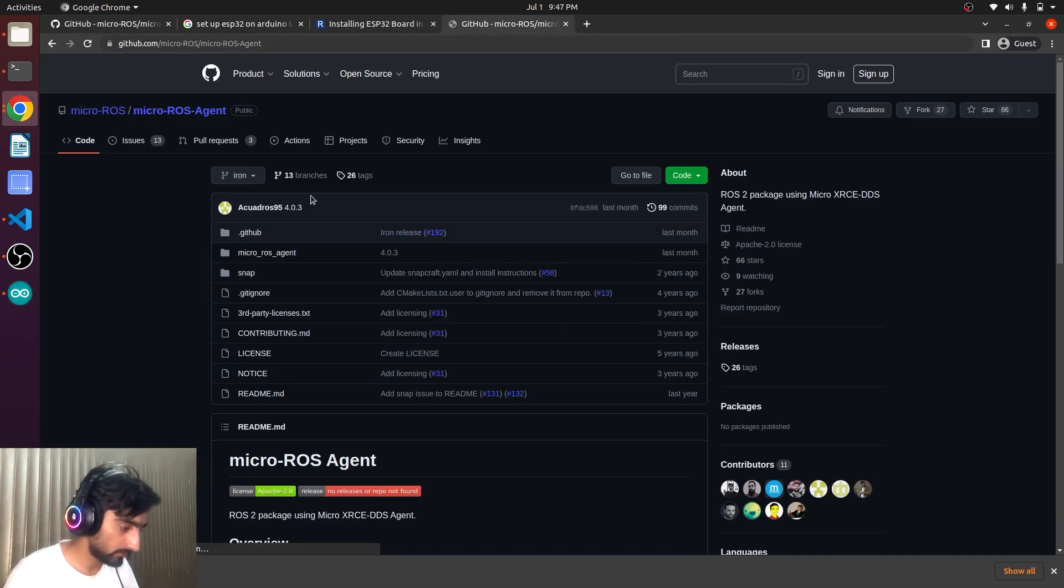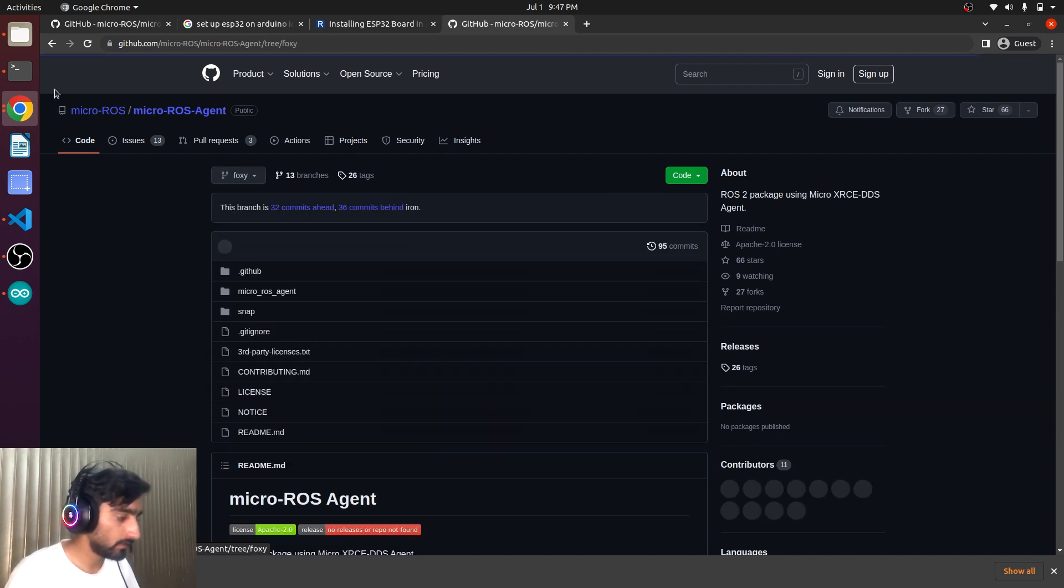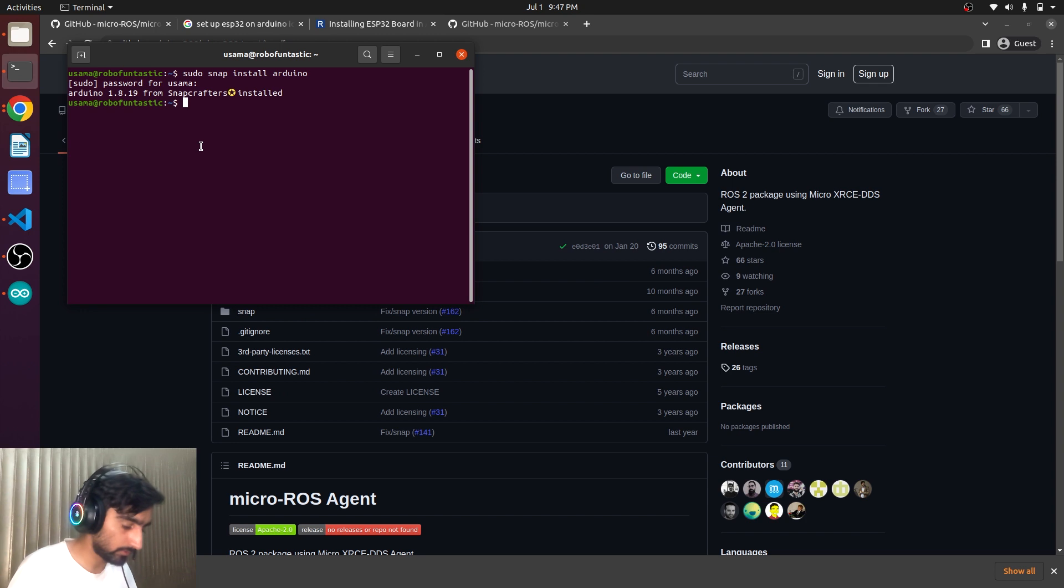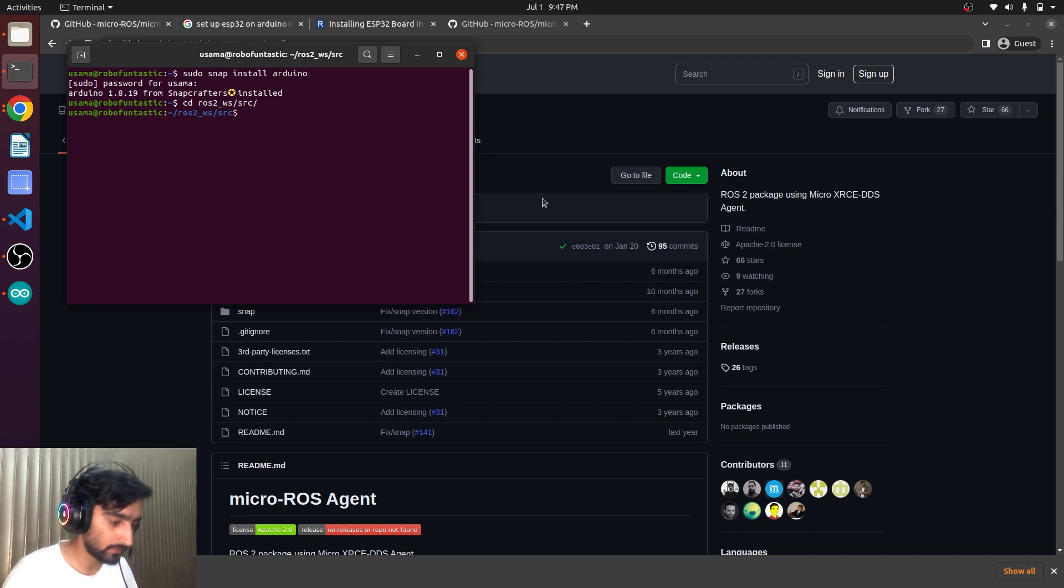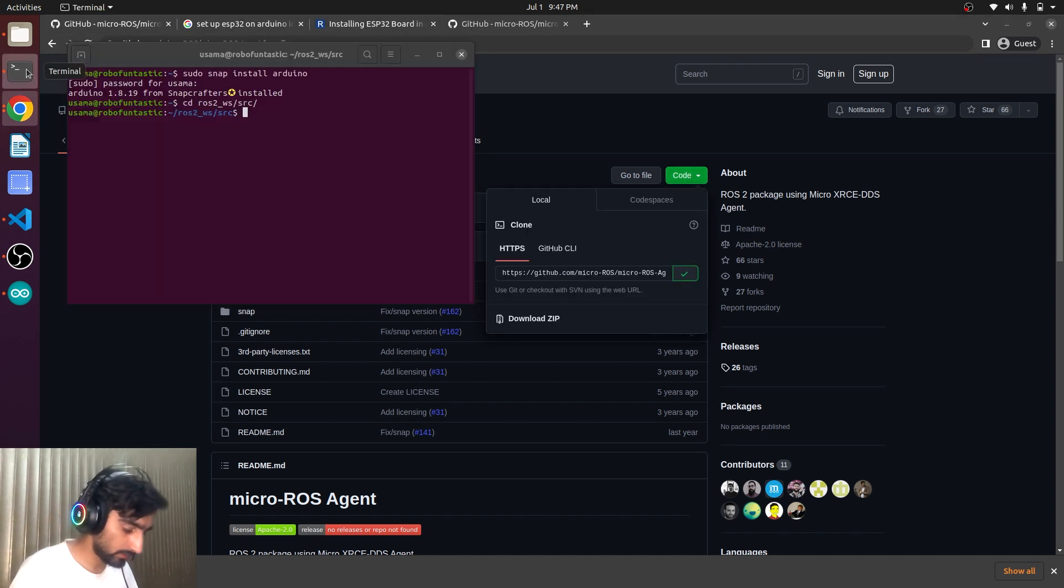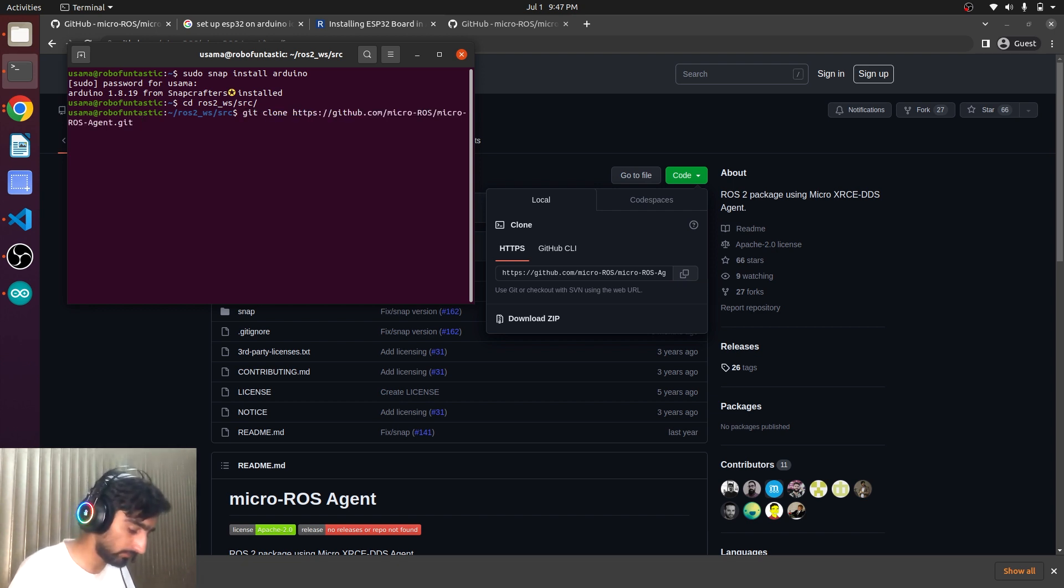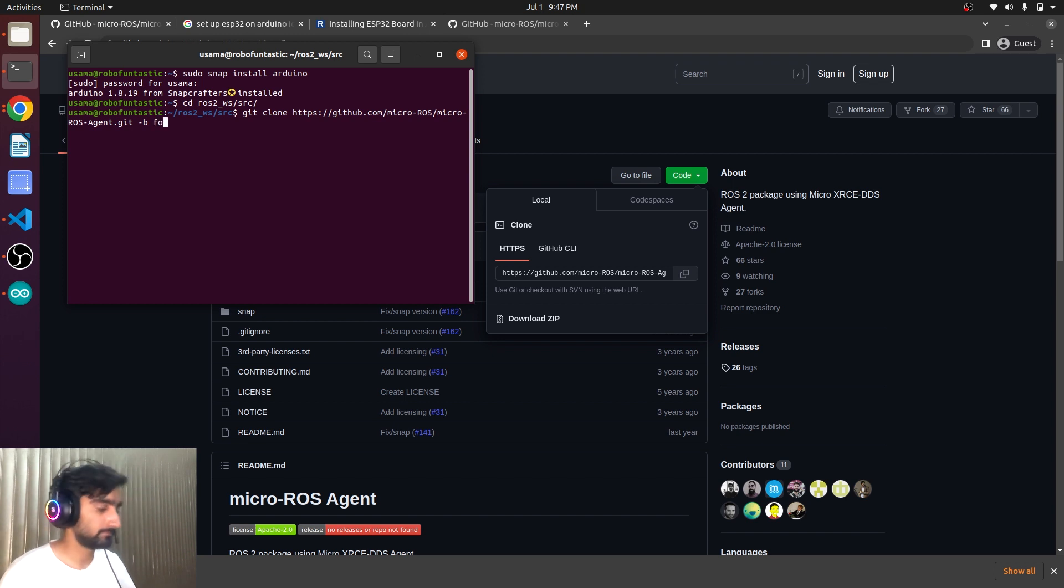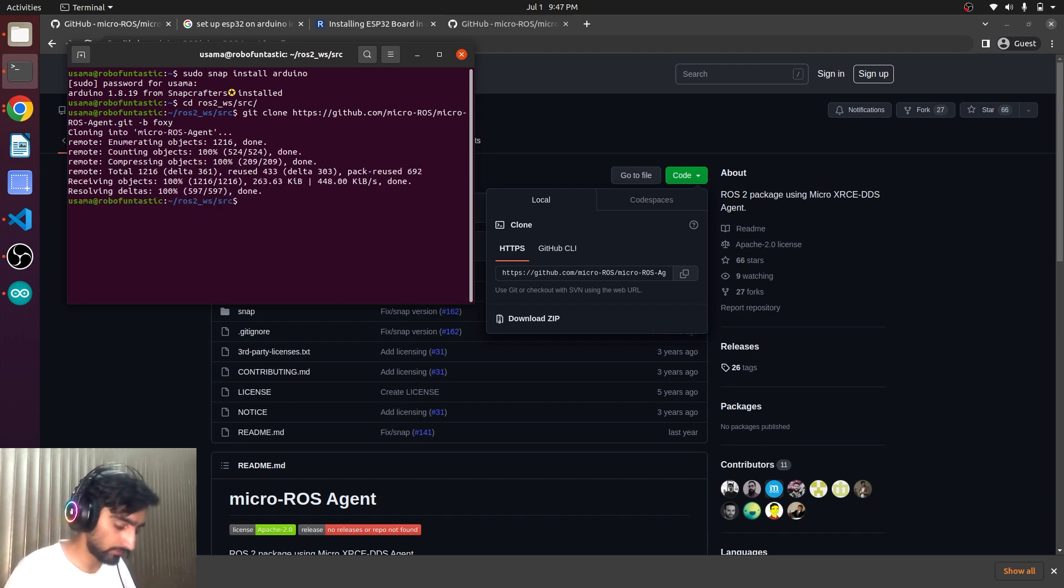You see here. We will select foxy. Go to your workspace. SRC. And copy here. The link. Git clone. Link. Minus B foxy. This is downloaded. And now go one step back.